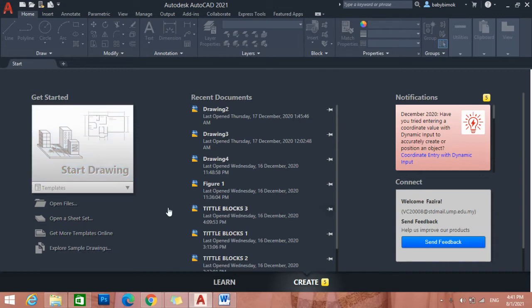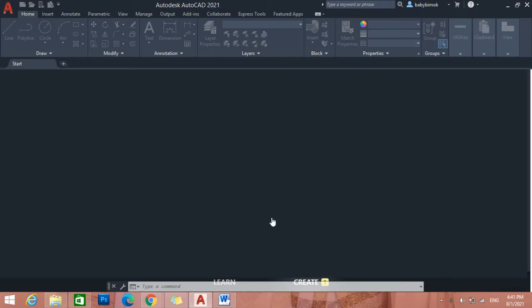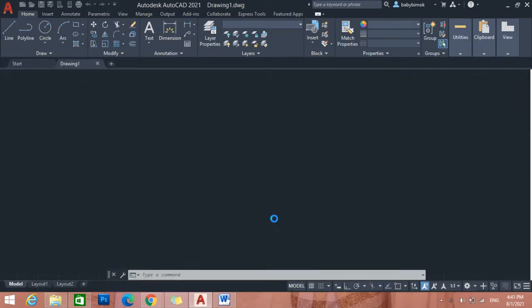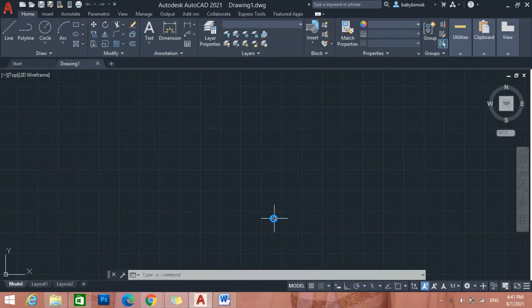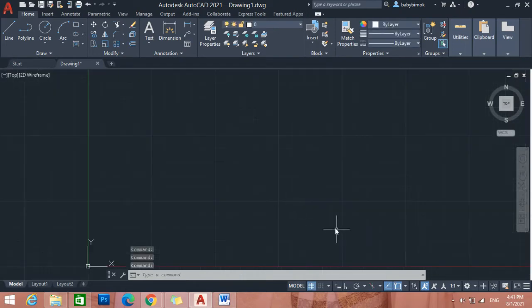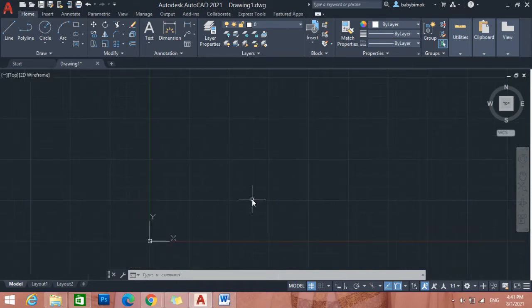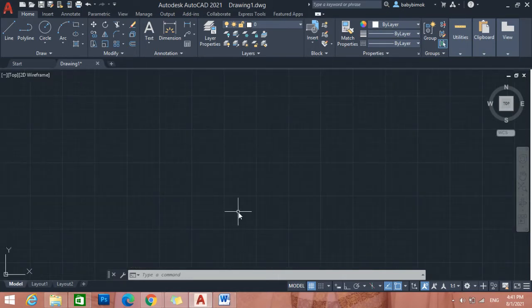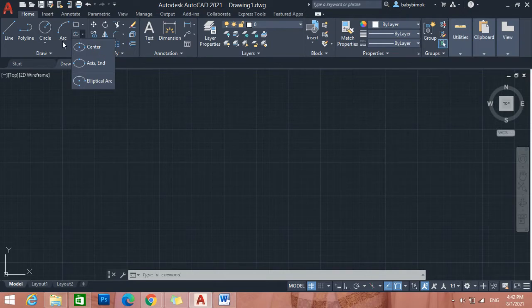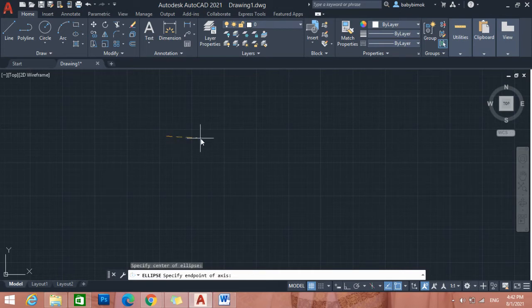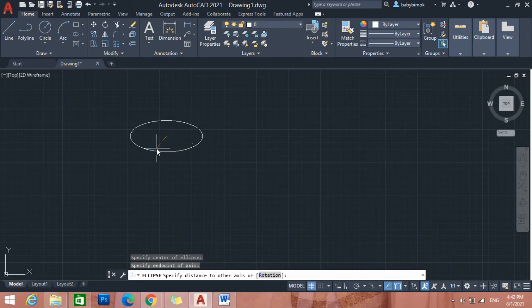Just wait for the loading. To draw the puzzle, first of all we click this one beside arc. We choose center, so click one circle point and you can adjust like this one.